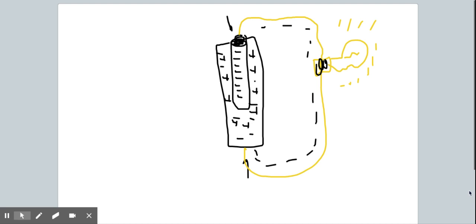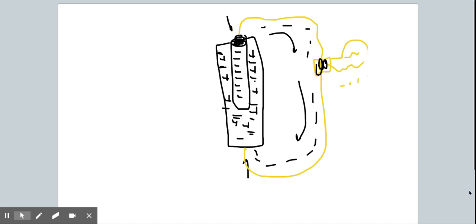That potential energy is now released as kinetic energy. This movement of electrons — this electricity — occurs because the circuit is closed. The battery works for a while, powering the remote, the toy, the light, until all of the electrons reach equilibrium, balanced on both inside and outside the battery chambers. Once balanced, they don't want to flow anymore — there's no more potential energy, no more voltage, no current. The battery has run dry.